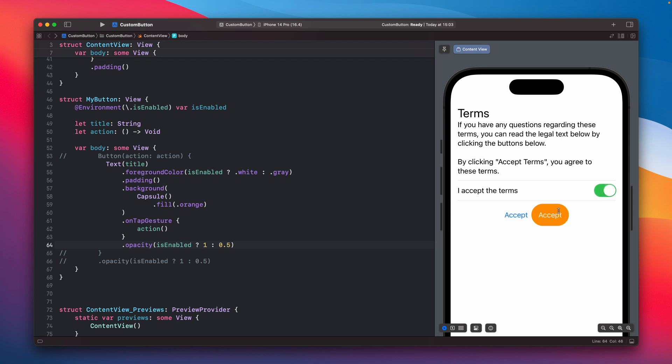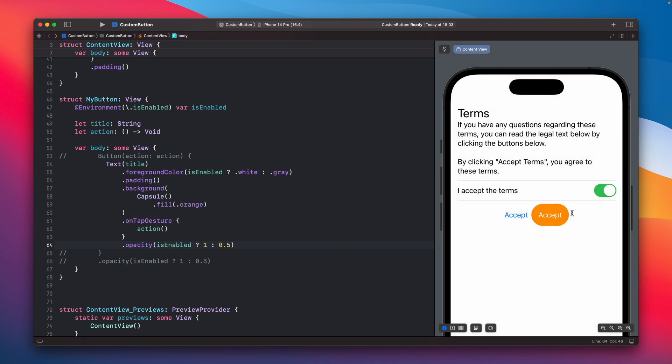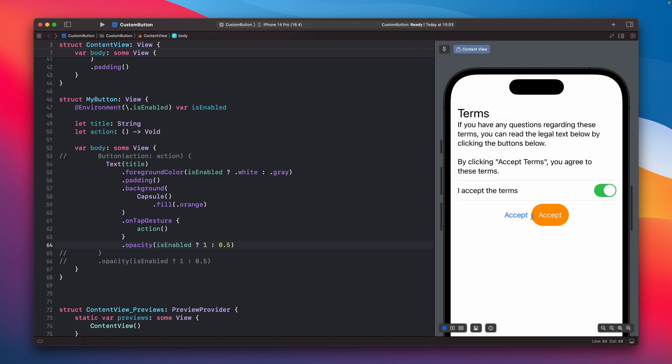And also in this case it will work, you just need to pass this information. So it still acts as a button, it will just not, the foreground will not change, the background of the button will not change when you will tap it, it will look like a regular view.